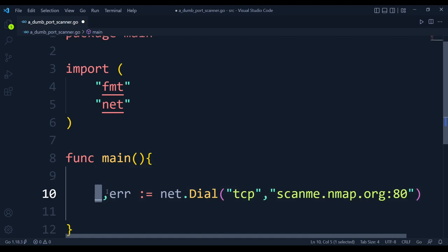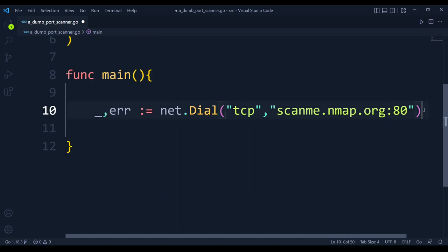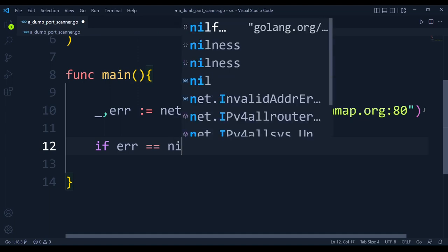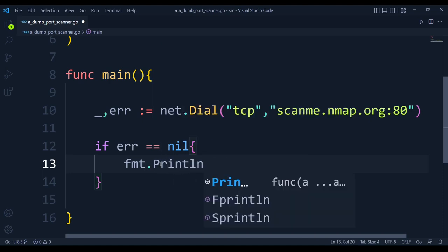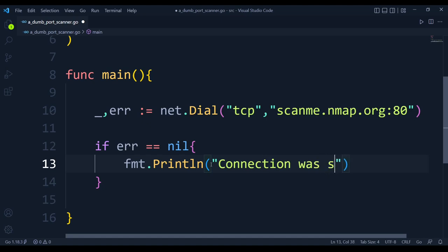If the error is nil, that means there is no error and the connection was successful. Using the fmt package's println function, we print "connection was successful." If the error is not nil, we go to the else branch.